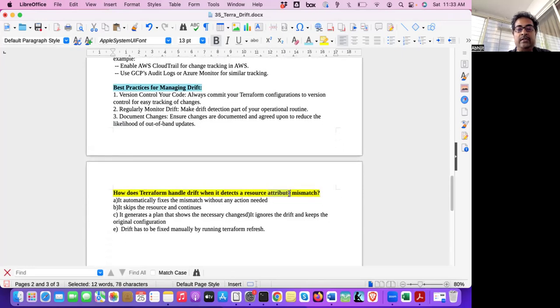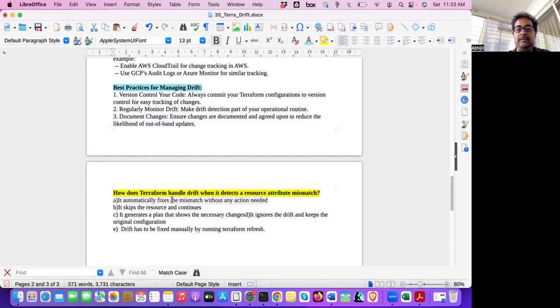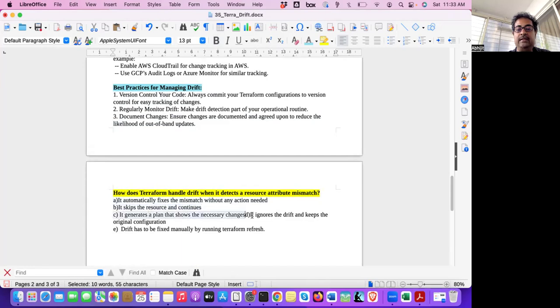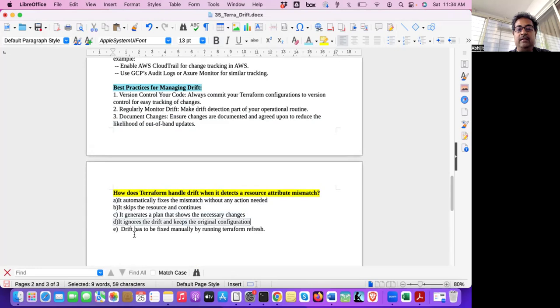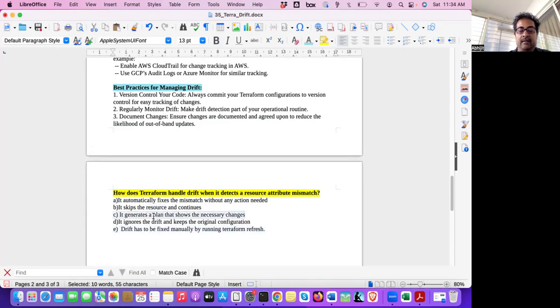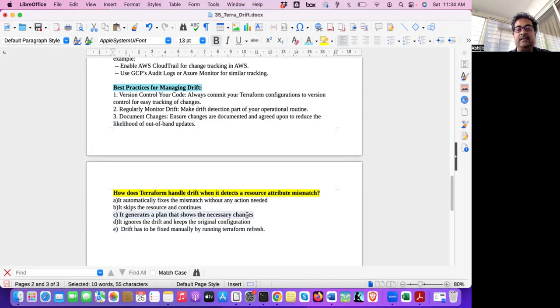So today's quiz is, how does Terraform handle drift when it detects resource attribute mismatch? It automatically fixes the mismatch without any action needed, skips resource and continue. It generates a plan that shows the necessary change. Or it ignores the drift and keeps original configuration. Drift has to be fixed manually by running Terraform apply. So we have seen that it generates a plan that shows the necessary changes. So this is the right answer.